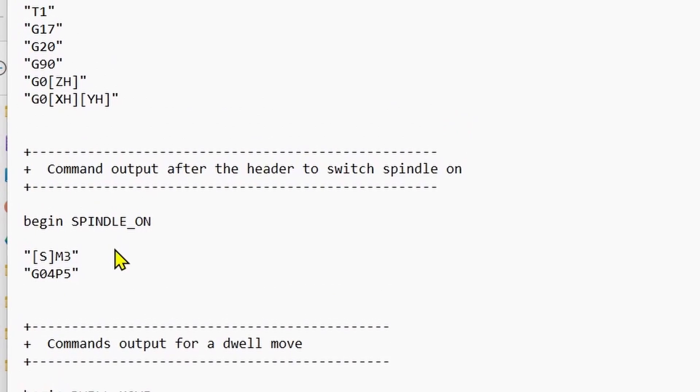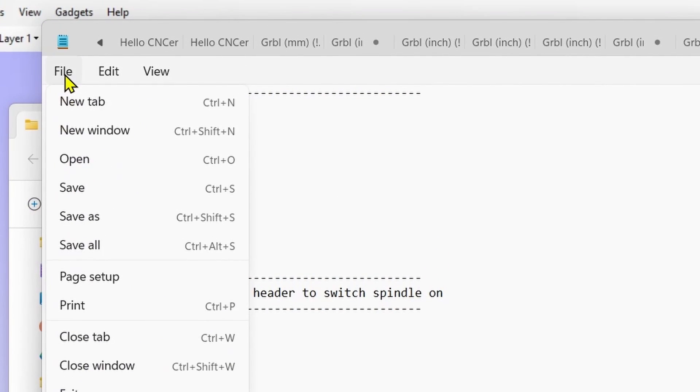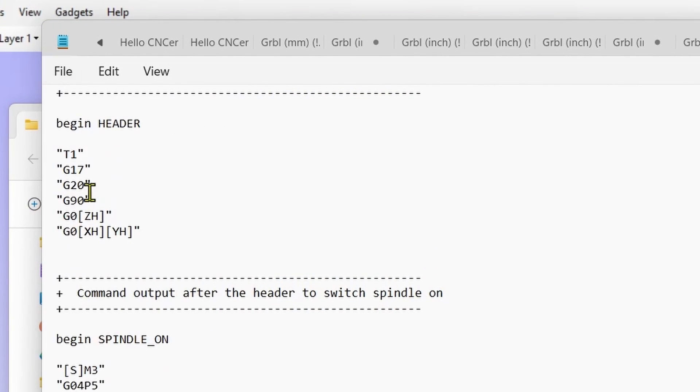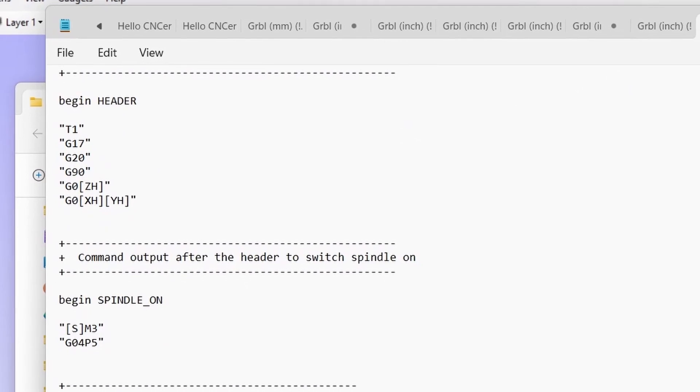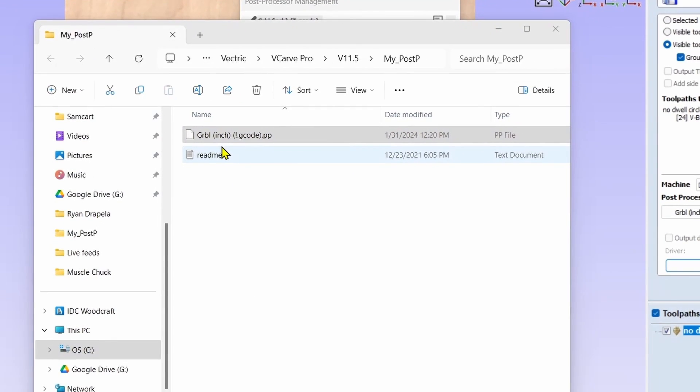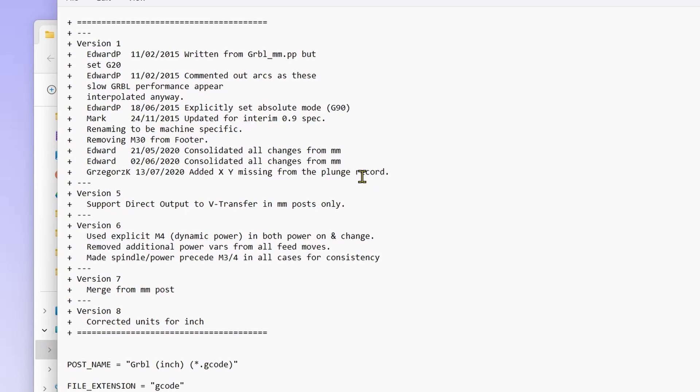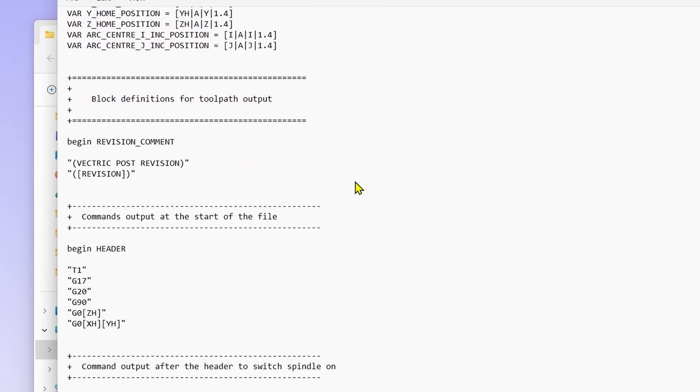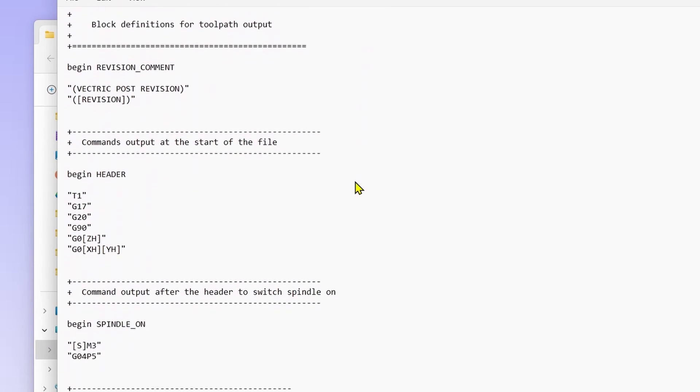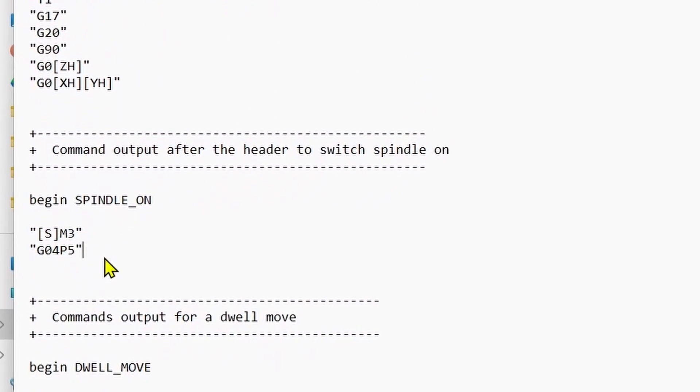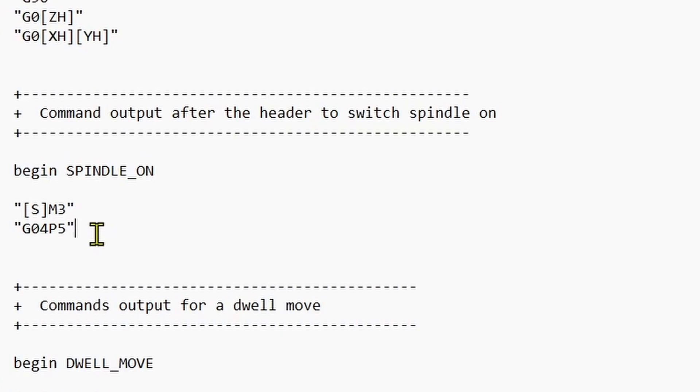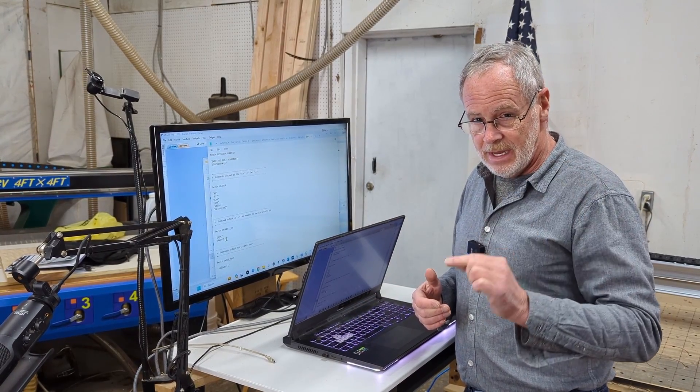Now that we have that we want to come up and click file and save, and then we can close that post processor. To make sure that we have actually saved that we're going to reopen the post processor. So we're going to right-click, open with notepad. We're going to scroll down to the spindle on command and there it is where it says begin spindle on and we have the G04 P5 so we're going to have that dwell in there right after the spindle on command.